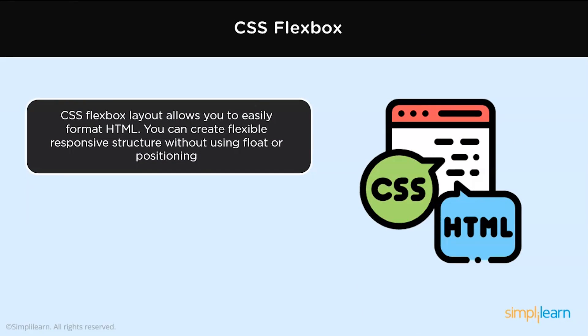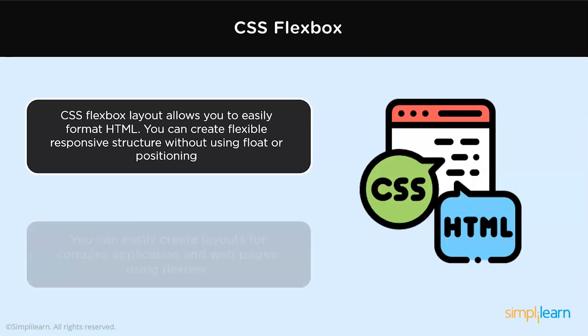What is a Flexbox? Flexbox, also called Flexible Box model, is basically a layout mode or model that provides an easy and clean way to arrange the items within a container.